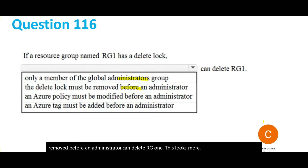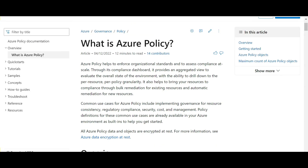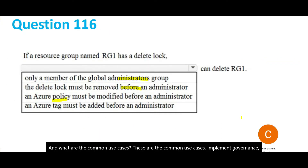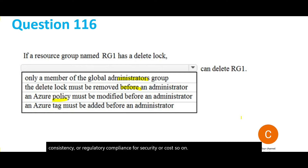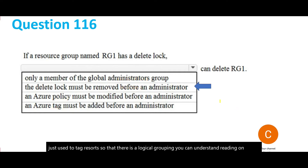Azure Policy is used to enforce organizational standards and governance — common use cases include regulatory compliance, security, and cost management — so it is not the right tool here. Azure Tags are used for logical grouping of resources and cost tracking, not for controlling delete access. Both are incorrect options for this question.